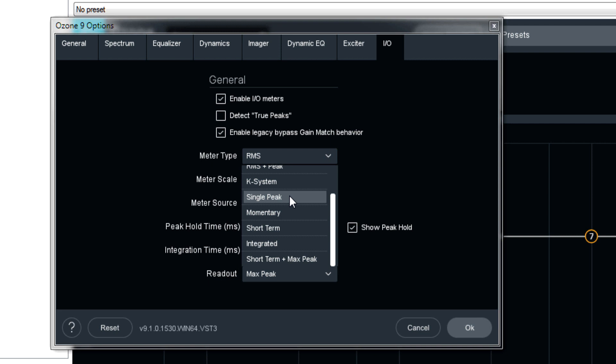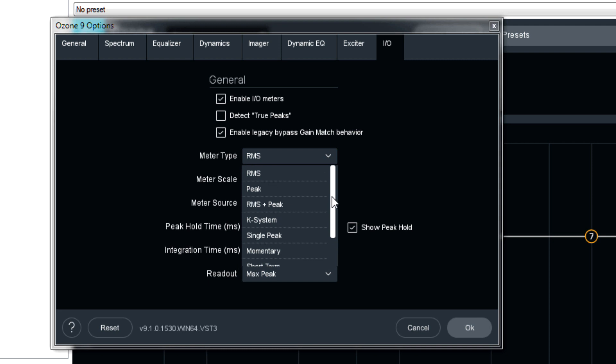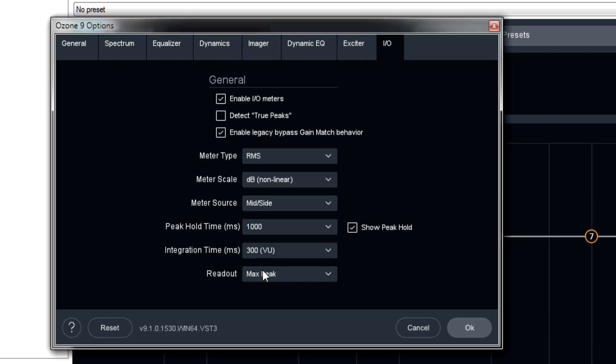Now, momentary is loudness that happens over about 400 milliseconds. And short-term is loudness that happens over three seconds. Integrated loudness is loudness that happens over the course of an undefined period of time. So I assume that means when you stop playing, it resets itself. Short-term plus peak, I would assume that combines the loudness over three seconds versus the peak loudness. So that's useful for maintaining broadcast or music streaming spec. And I've got to say, this menu is a little confusing because it looked like I was going to choose max peak, but that's actually a different setting. It's down here.